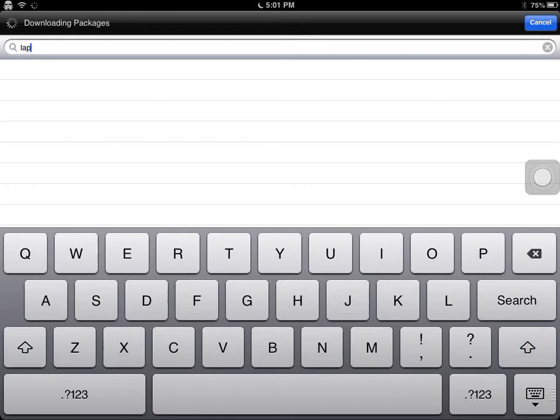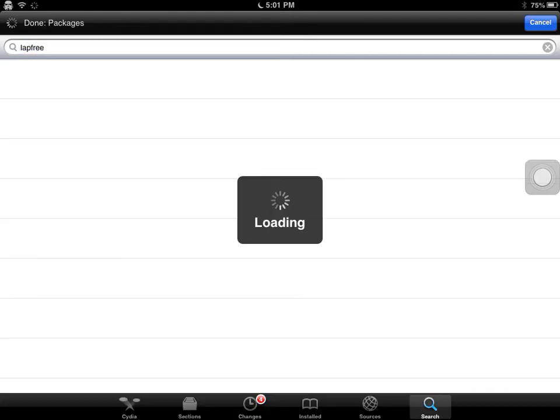Anyways, iApp Free — I'm just searching it right now to show you guys where it is, who it's from and all that, because I can't remember off the top of my head.